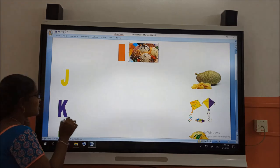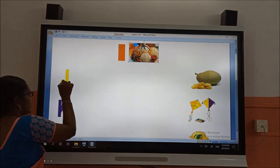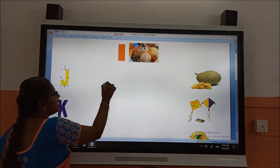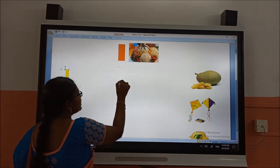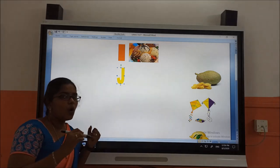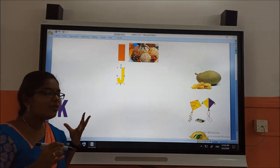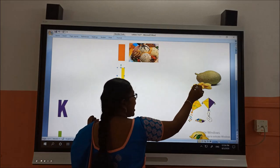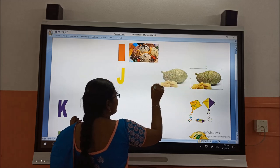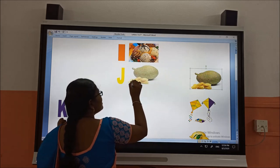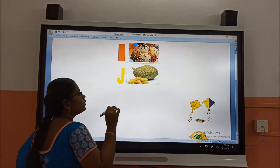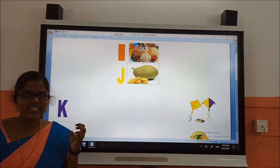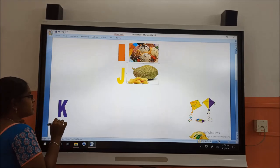The second letter is J. J for jackfruit. It will be very tasty — it will be too sweet.